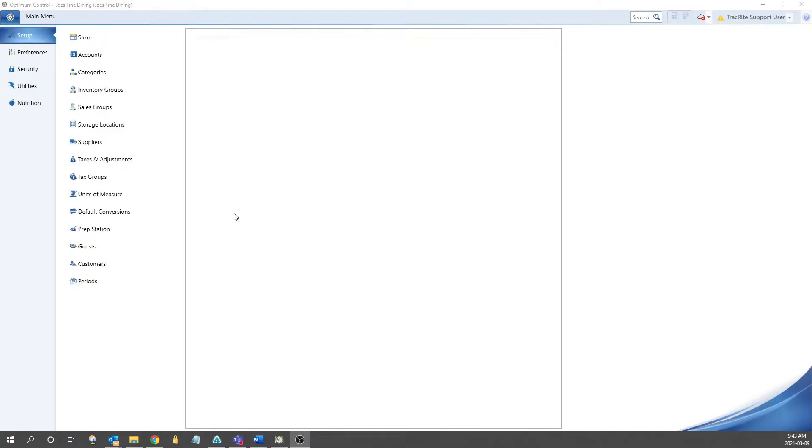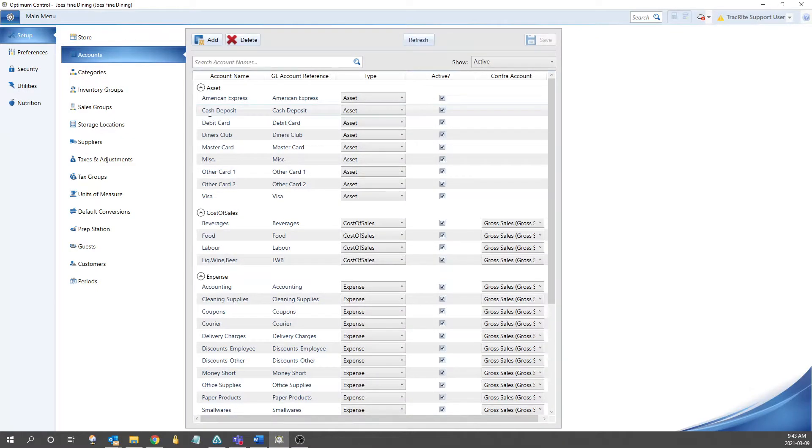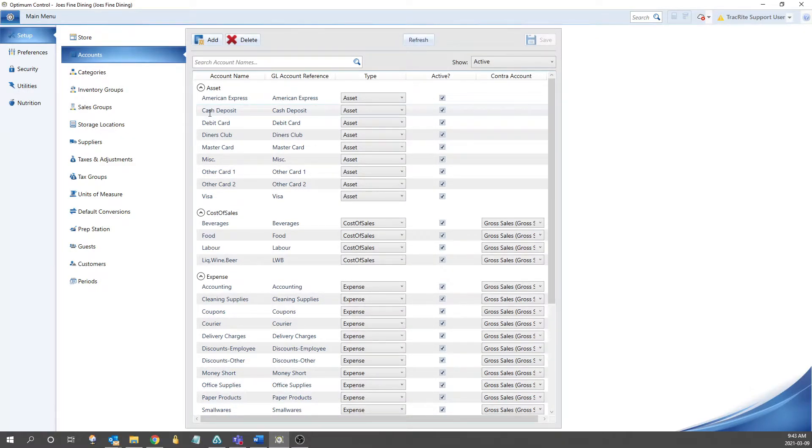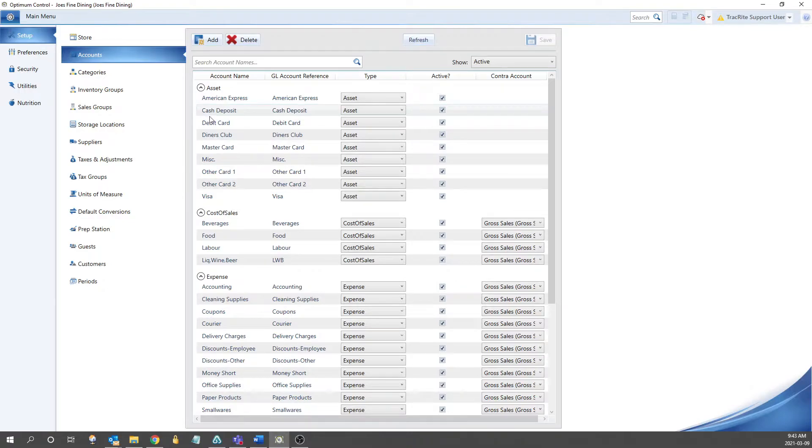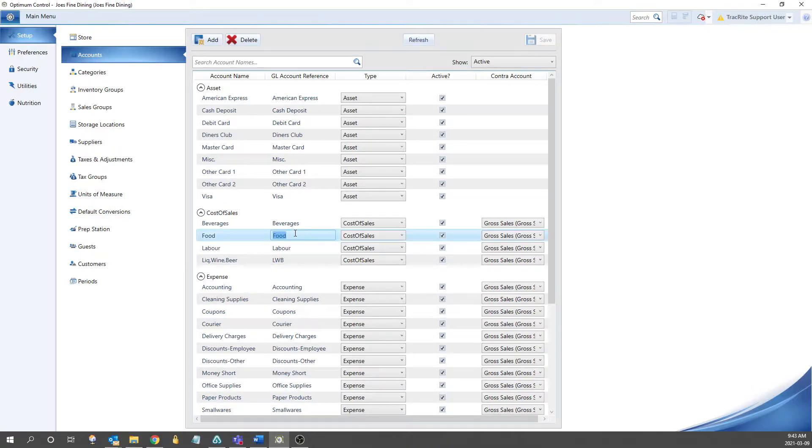The first one we're going to go into is the accounts section. The accounts are used for integration between OptiControl and your accounting program. If you're planning on integrating OptiControl with your accounting software, you'll need to update the field called GL Account Reference with the account numbers from your accounting software.